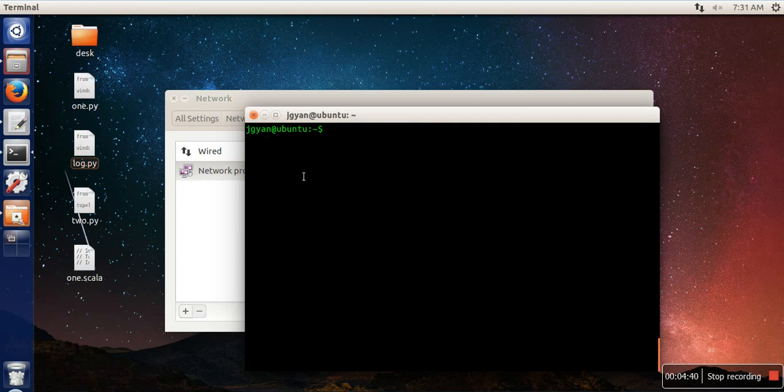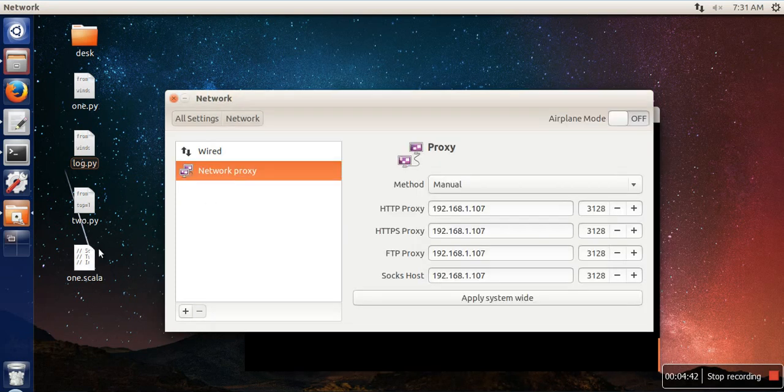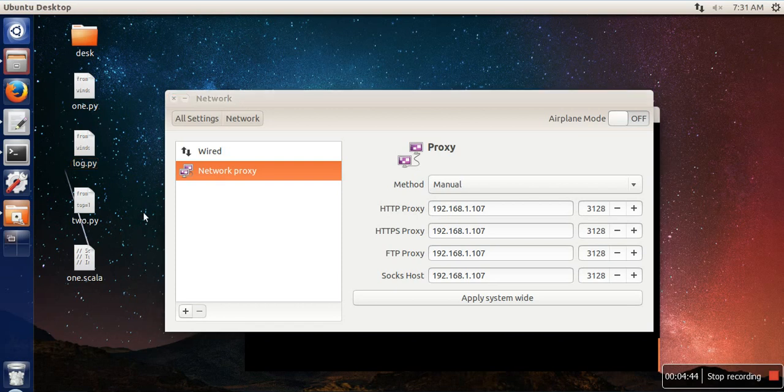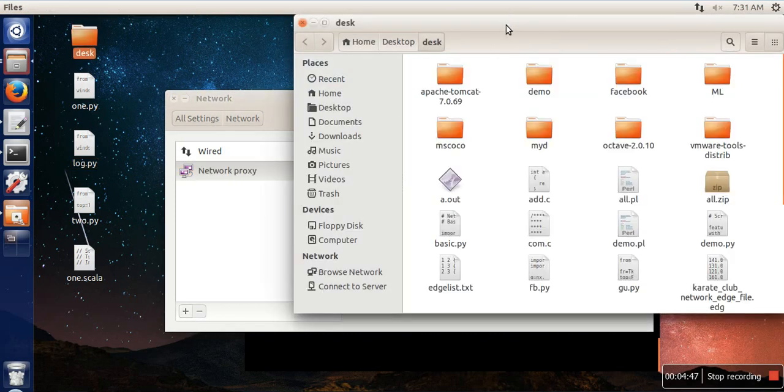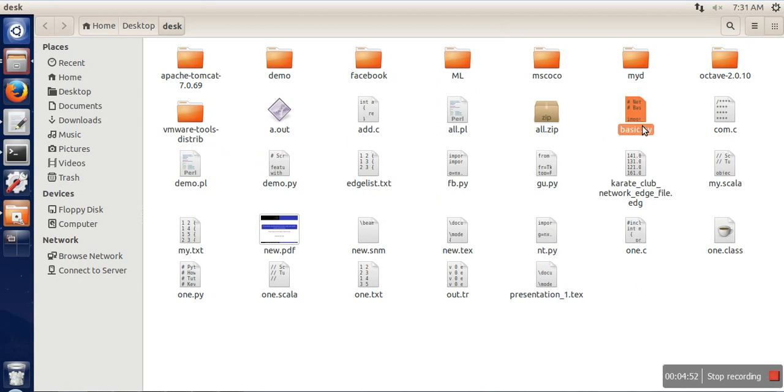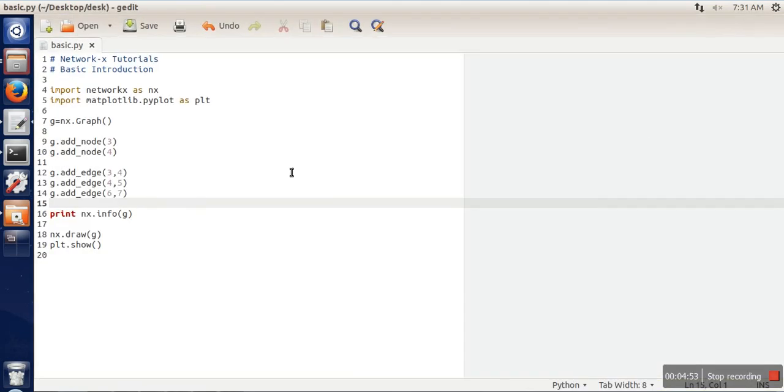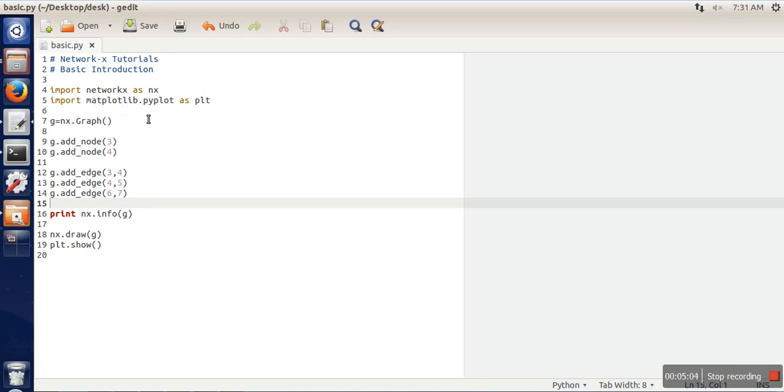Once it's done, now we are going to write our first NetworkX program. I'm already having a NetworkX script, so this is the script which I am having here. In this script, what we are doing is first of all importing NetworkX package, and then we are importing matplotlib package for plotting the graph.